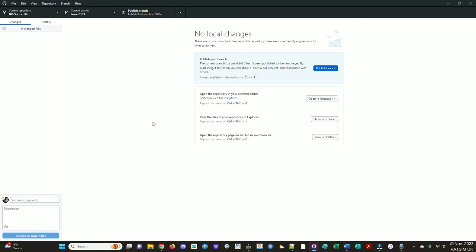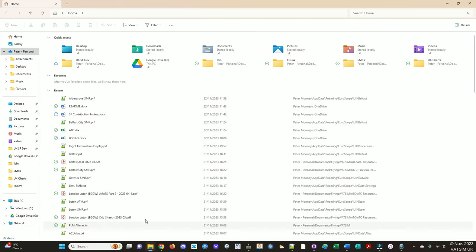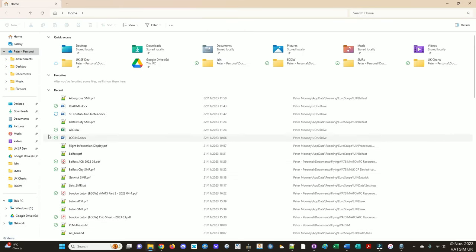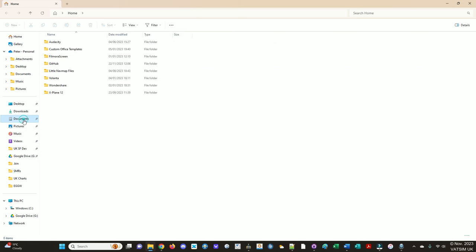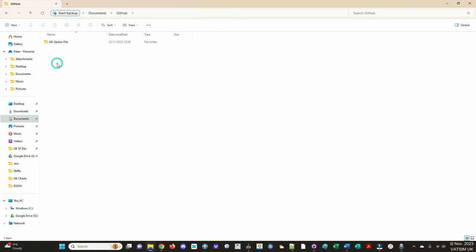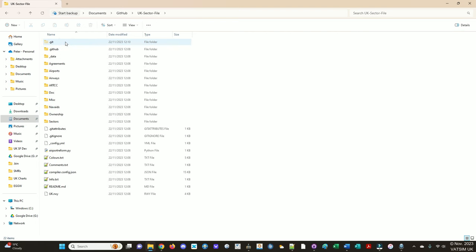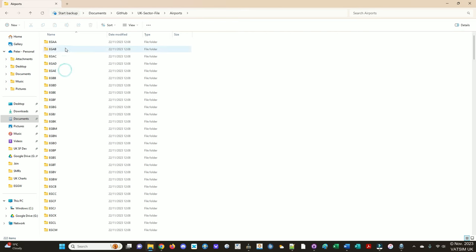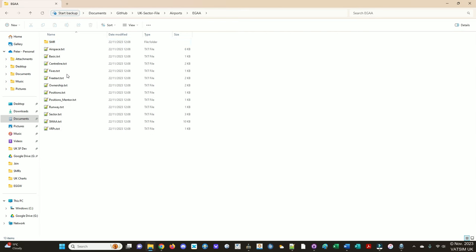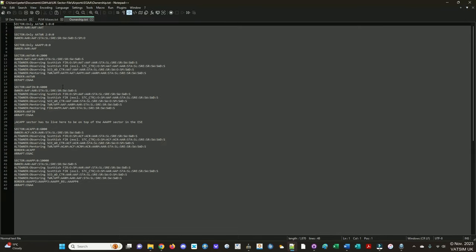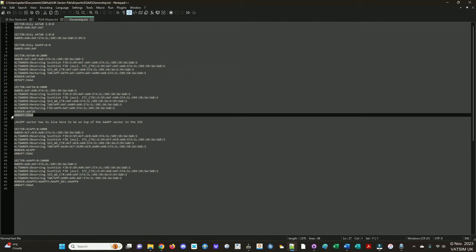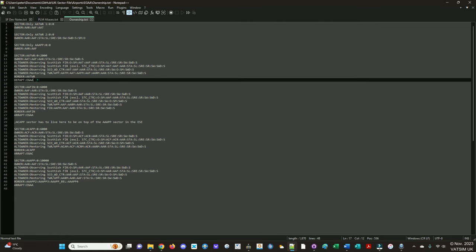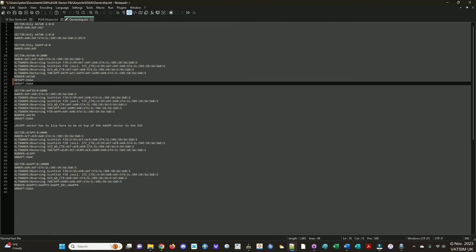So then we need to actually edit the files that we want to change. So we're going to go to open the file explorer, and it should be in documents, GitHub, UK sector file. So airports, Aldergrove, ownership, that's what we said we'd need to change. And then we're going to have a look at the sector for Aldergrove tower. And you can see here, it's got departure airport, EGAA, but it's not got an arrival airport entry. So that's why it's failing. So we'll copy this arrival airport, EGAA, place it there, press save. That's the actual change done.